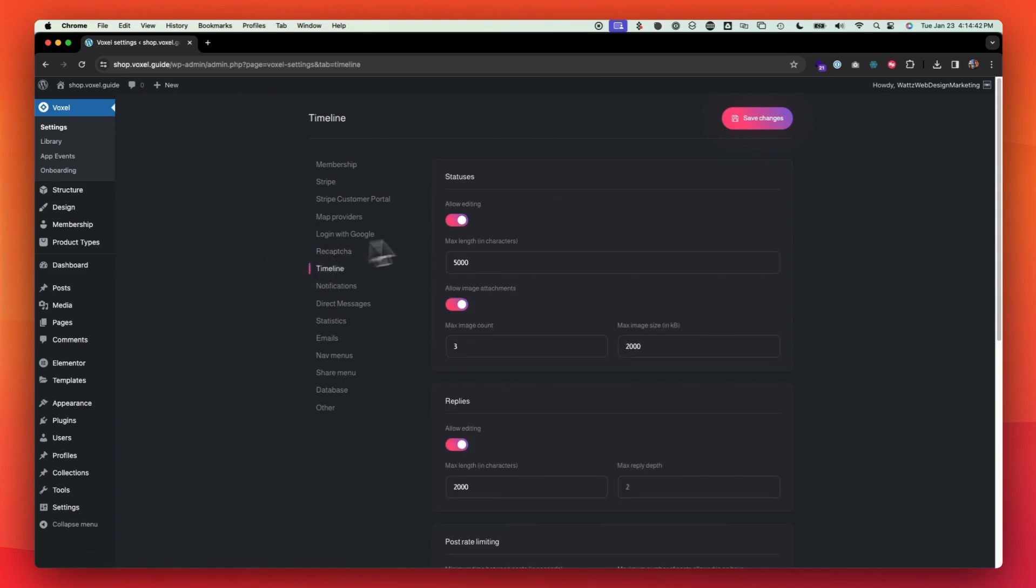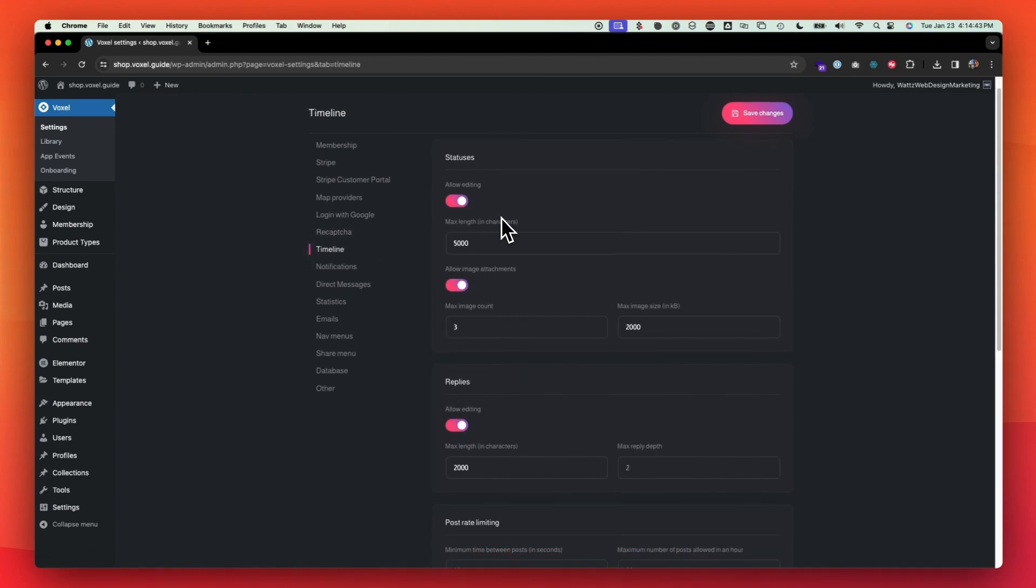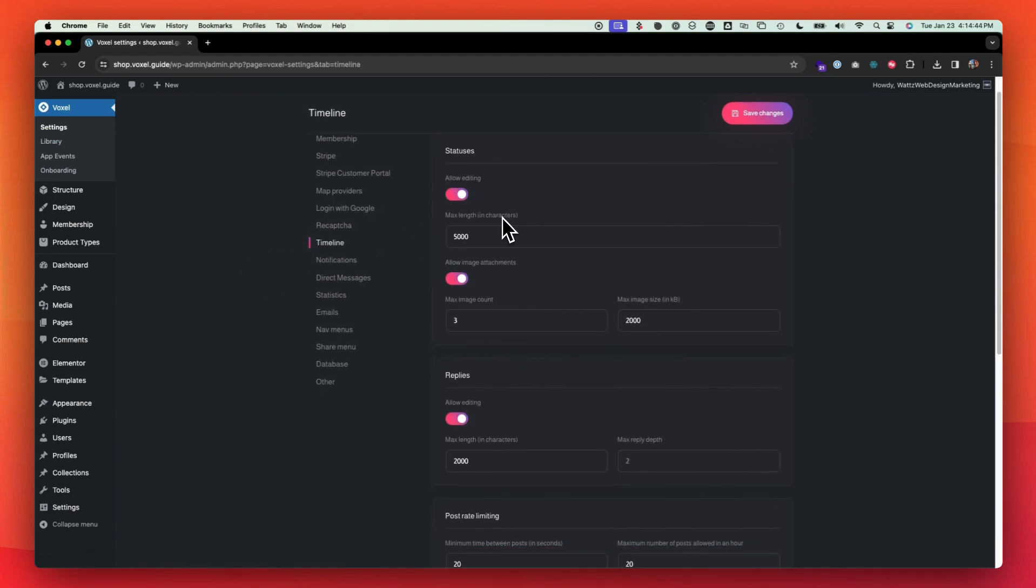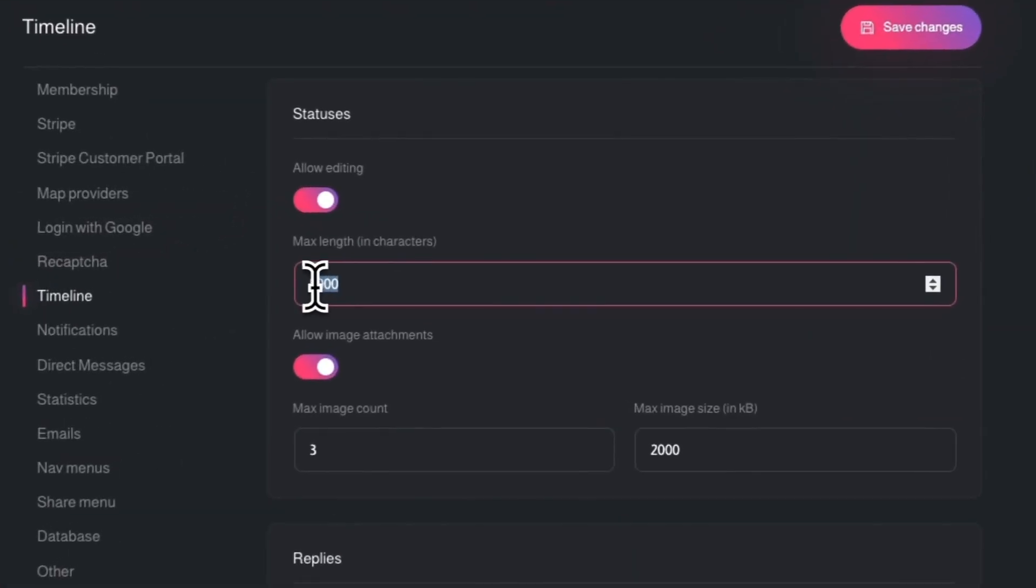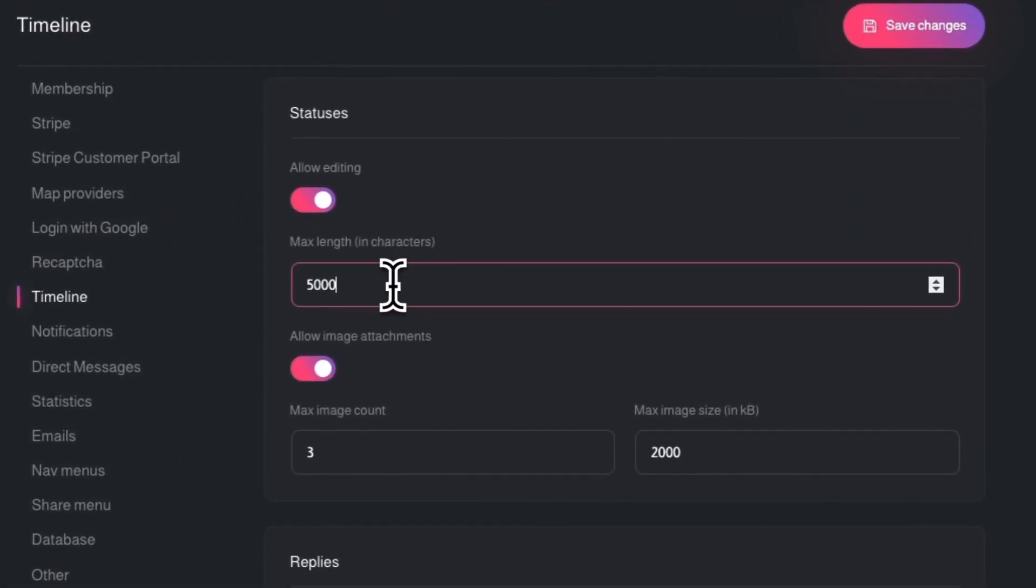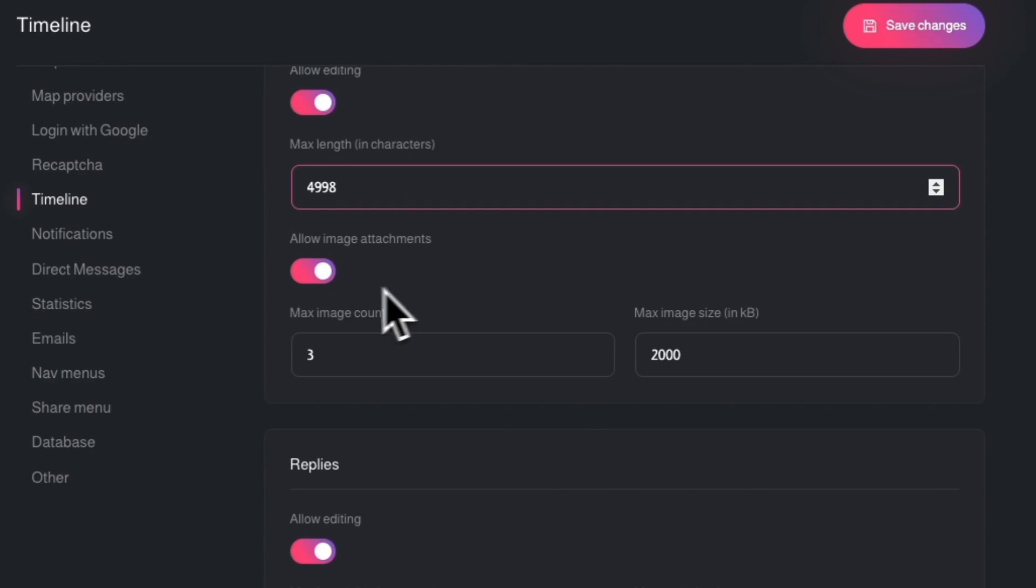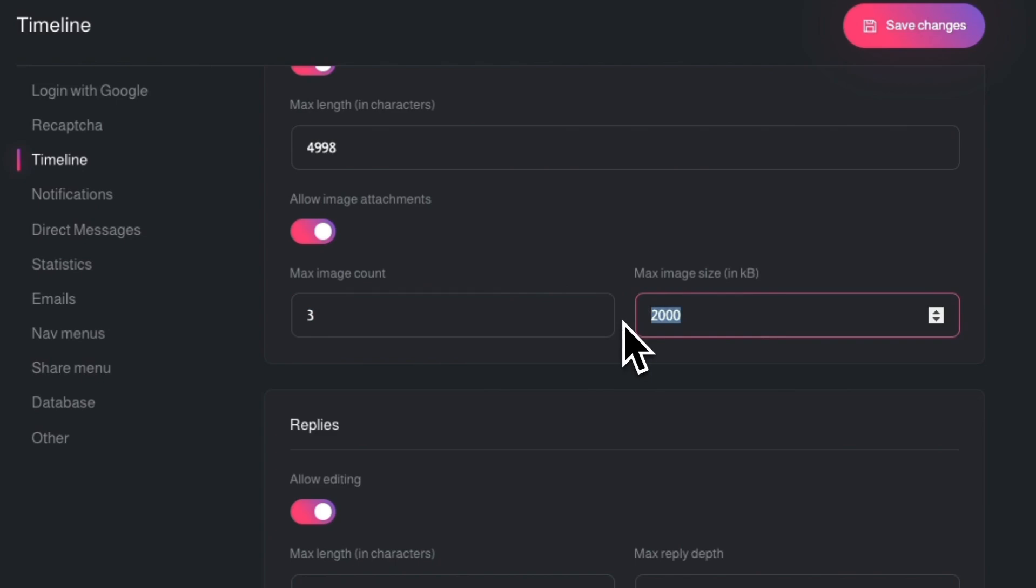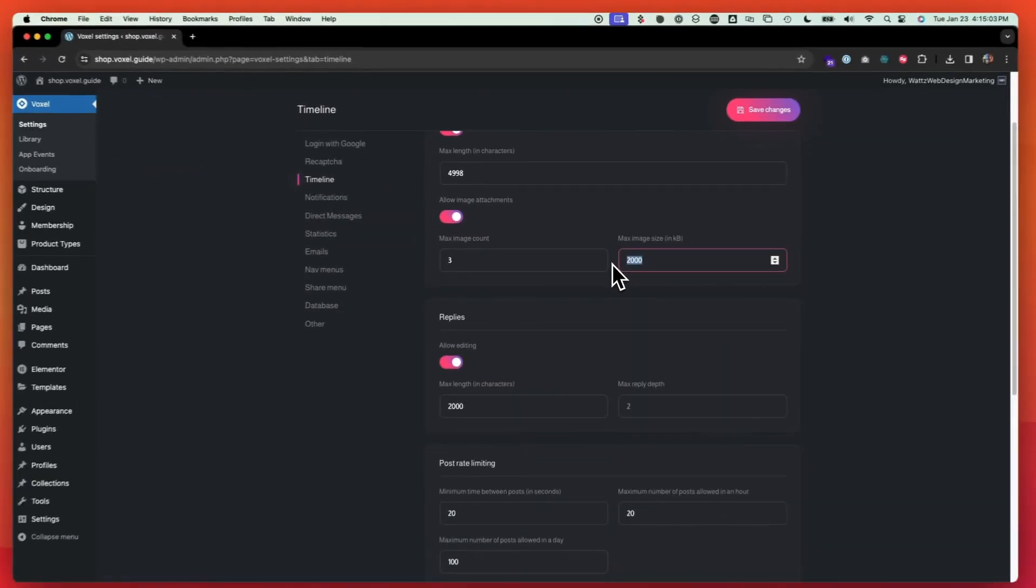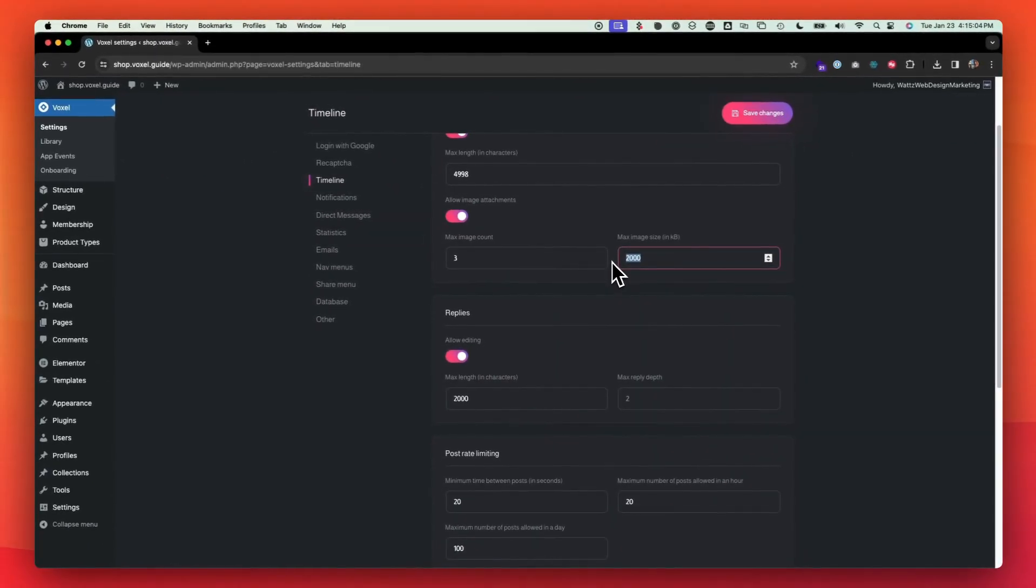For timeline for statuses and reviews and things like that, this is going to be the settings for those. If you want people to allow them to edit their statuses slash reviews, the maximum length and characters. If you want them to be able to upload images. And if you do, how many images, how big in kilobytes. So basically just add three zeros to it and then that'll be your megabyte. So if you want a five megabyte image as your max, then you would type in 5000.